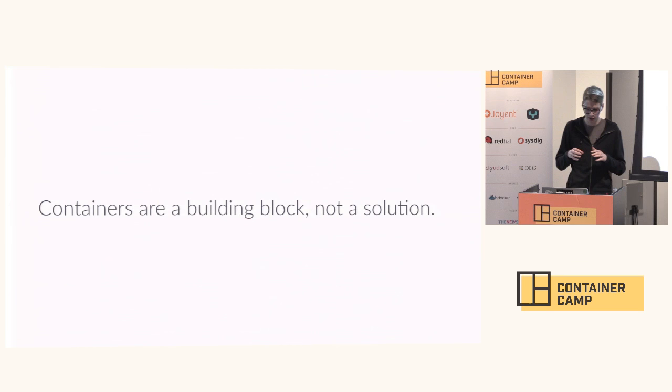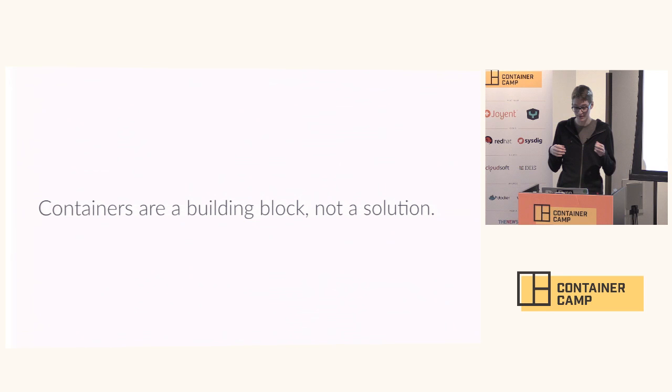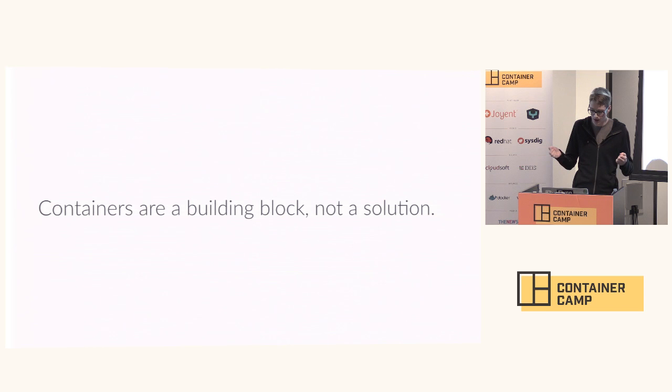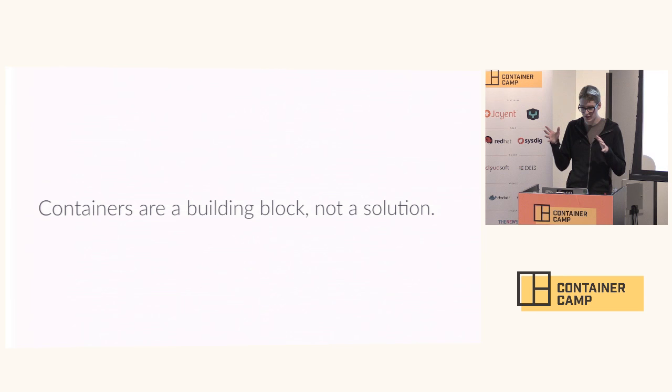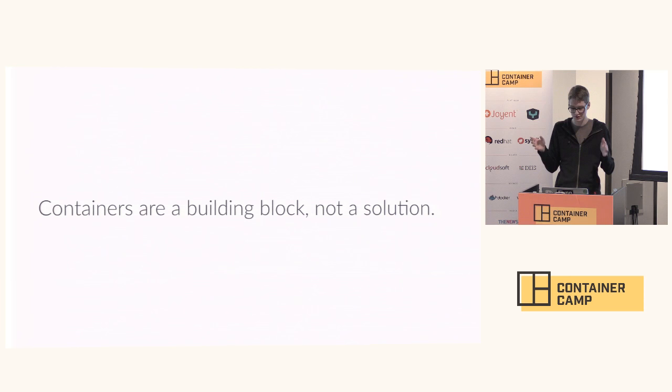Containers make things easier in some cases. They make things way more complicated in some scenarios. But in general, they make some things that were hard a bit easier. But they're only as useful as the things that we build on top of them. It's very easy to lose sight of what you were trying to do and just get buried in container formats and schedulers. So don't forget what you're actually working on and build things on top of containers.